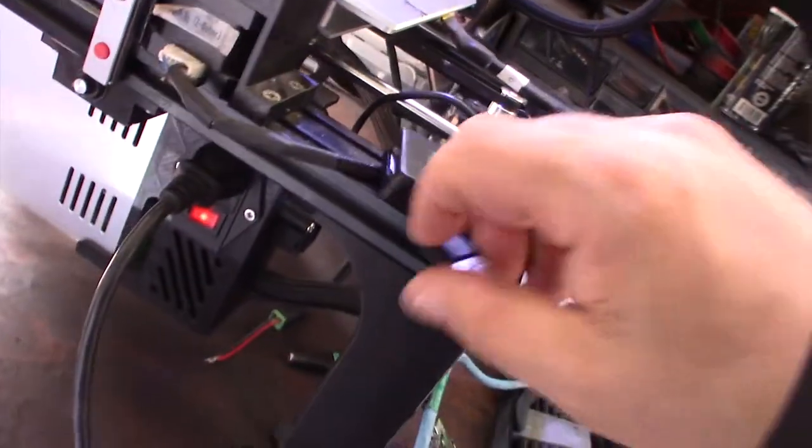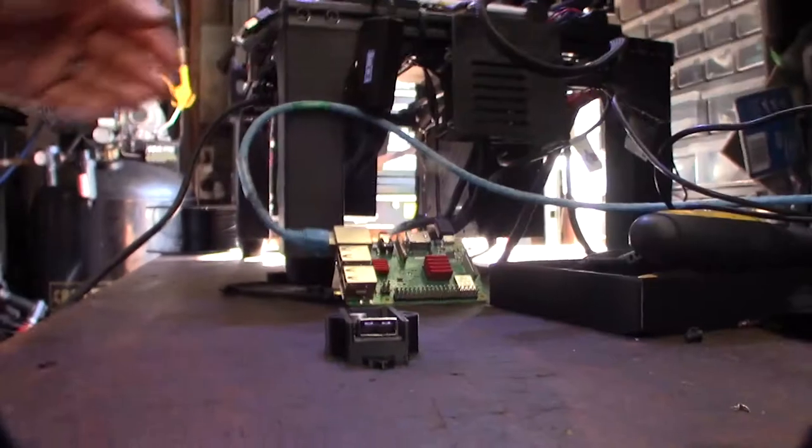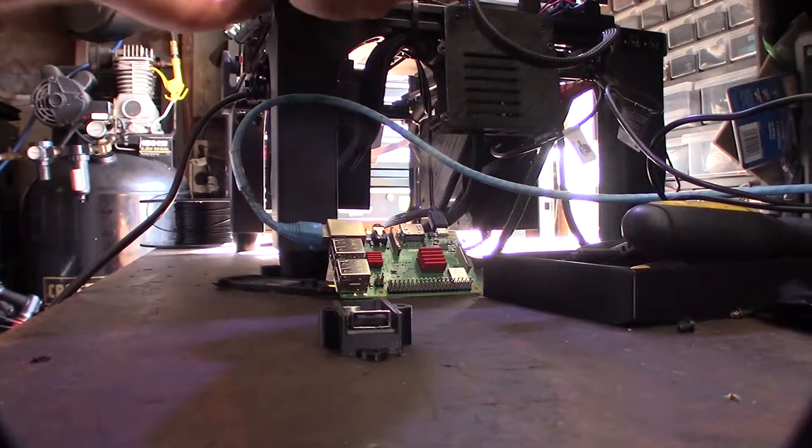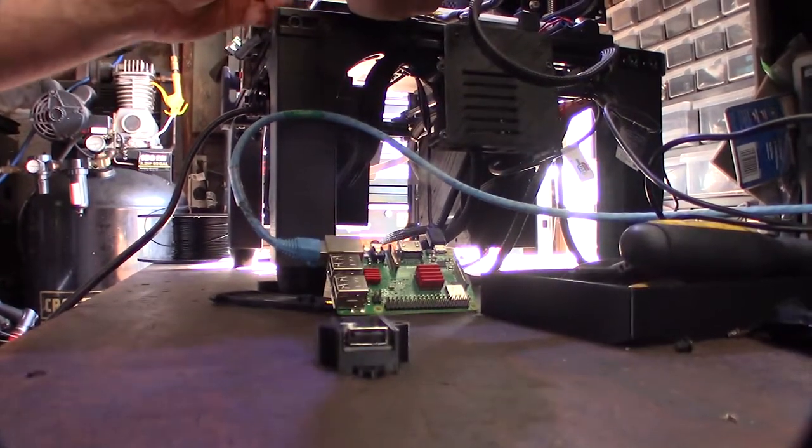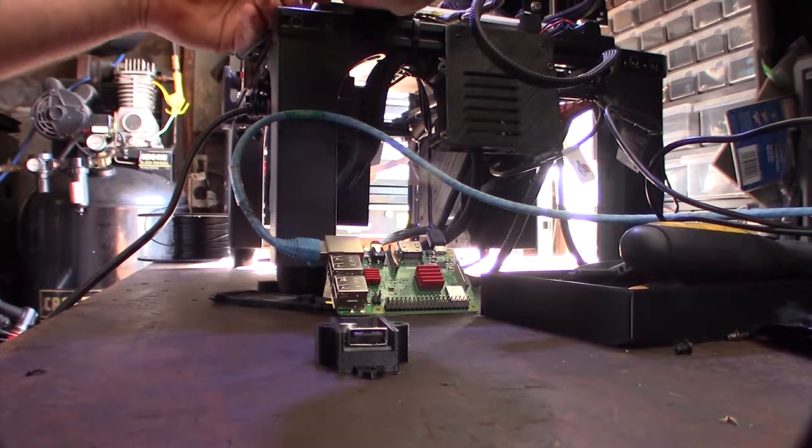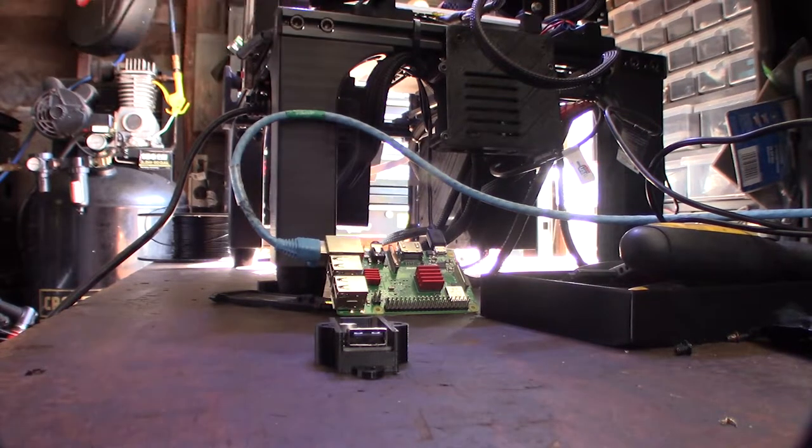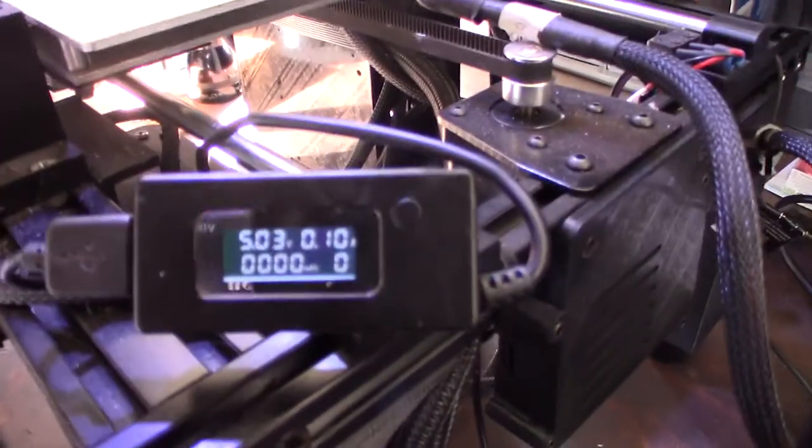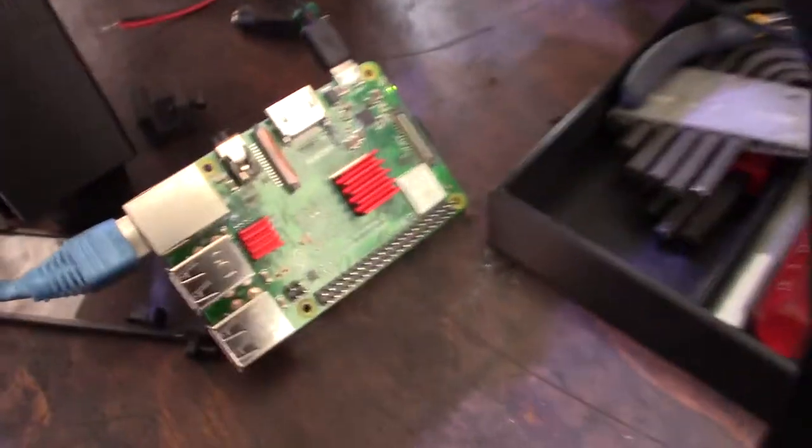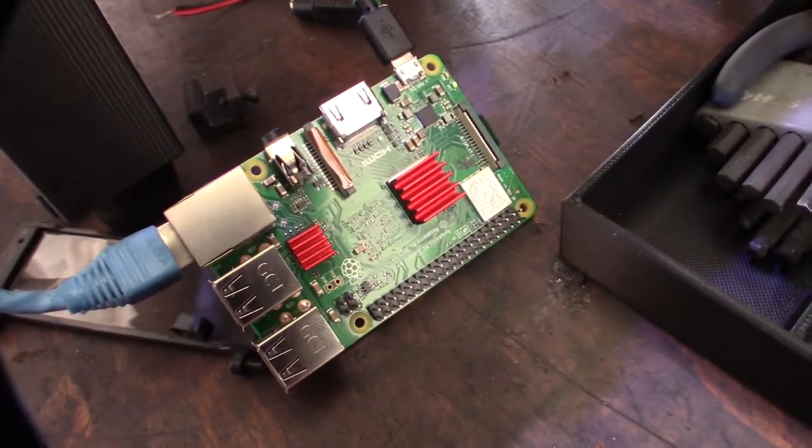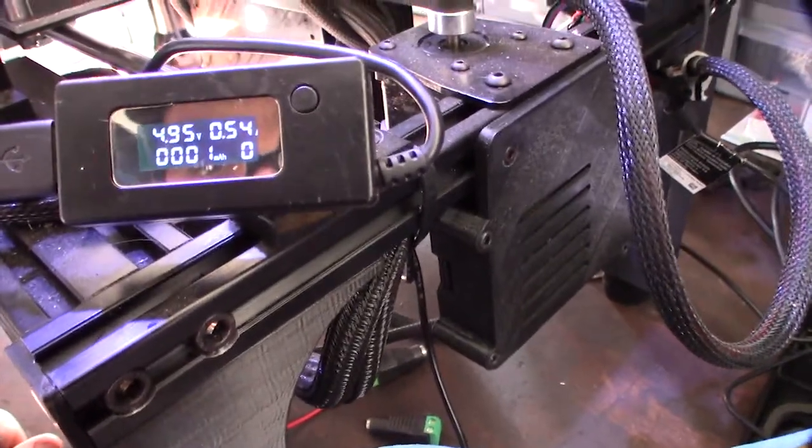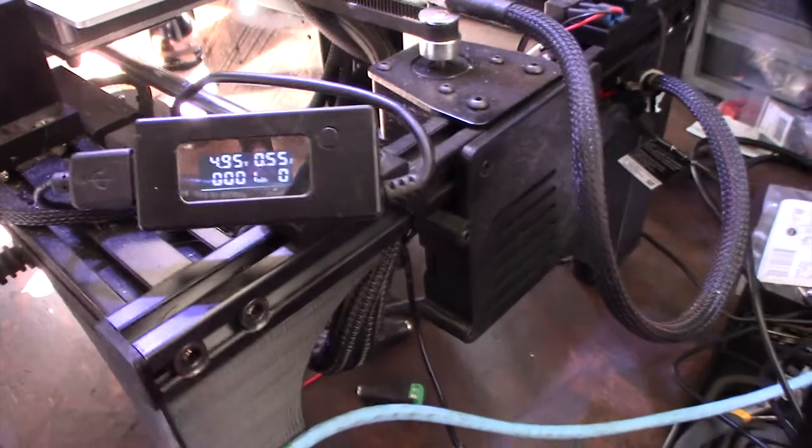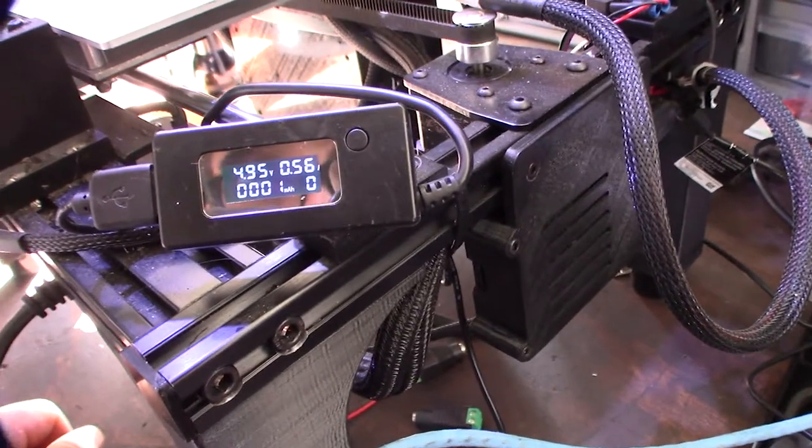Now I shouldn't get a current drop. Let's see if I can get that plugged in. Okay, so 5.013 volts and it's powering up the Raspberry Pi 3. The Pi 3 should draw about 2.5 amps max, but right now it's drawing 0.5 amps.